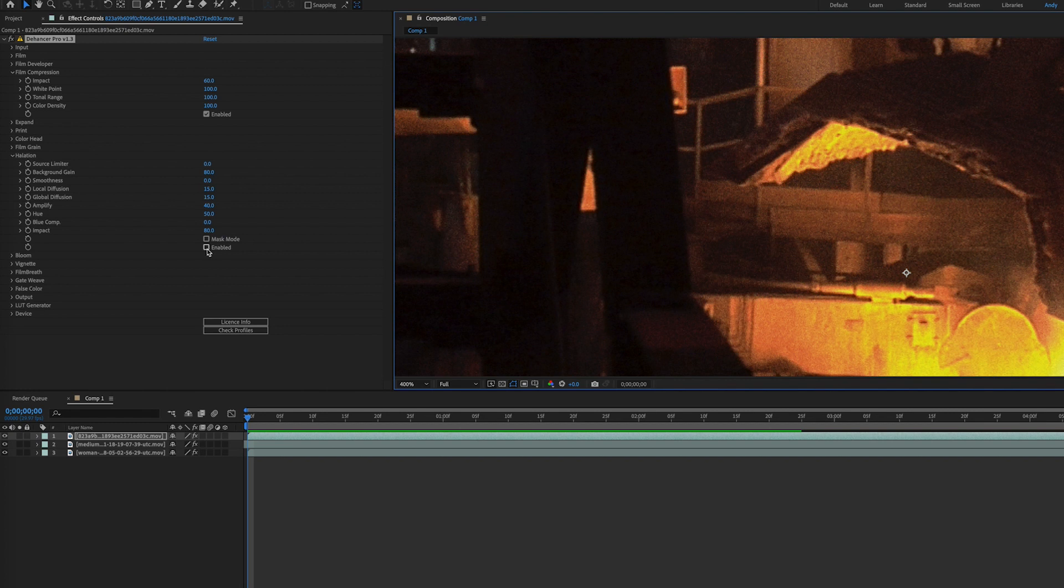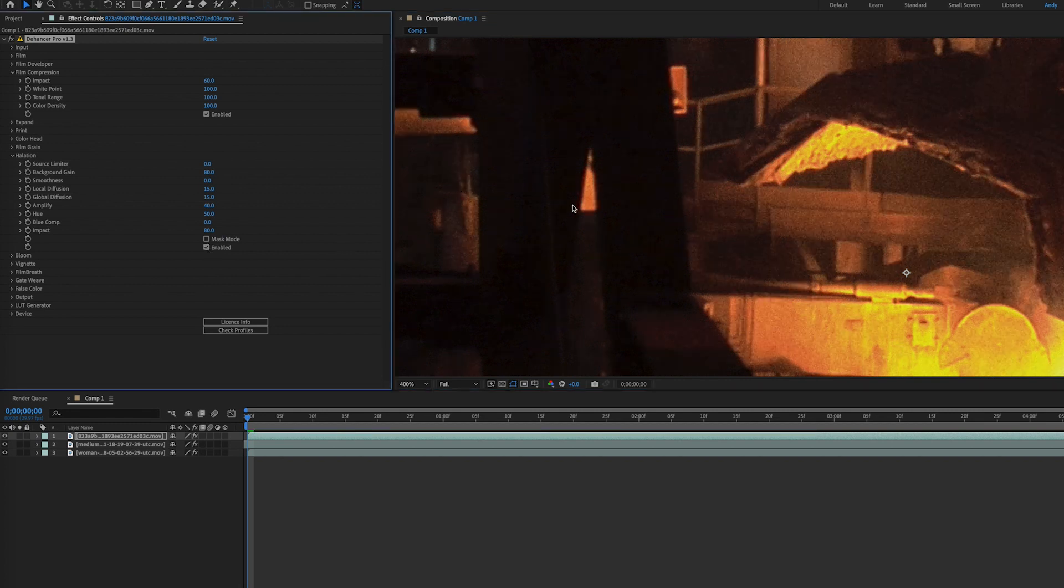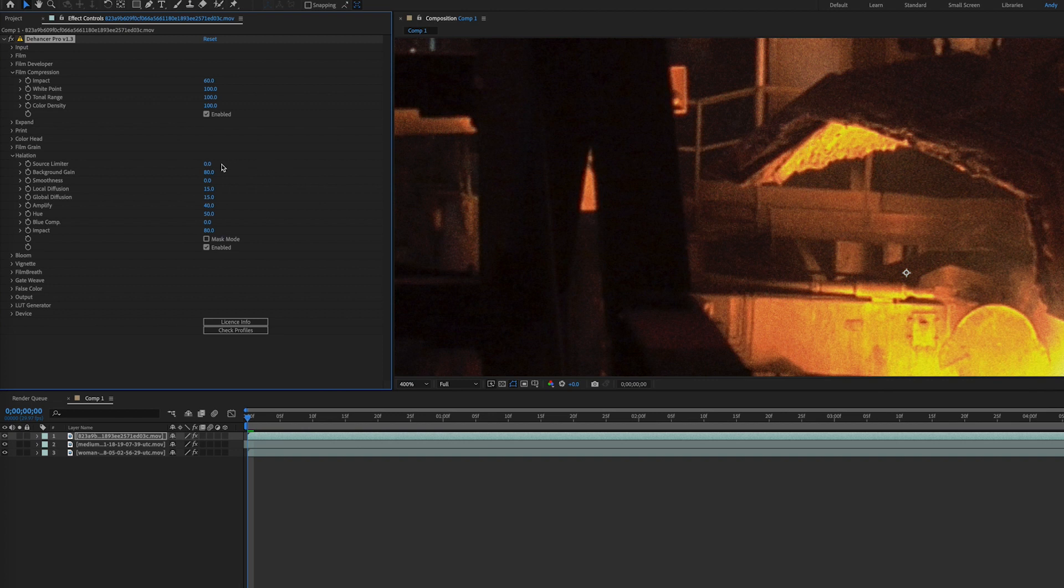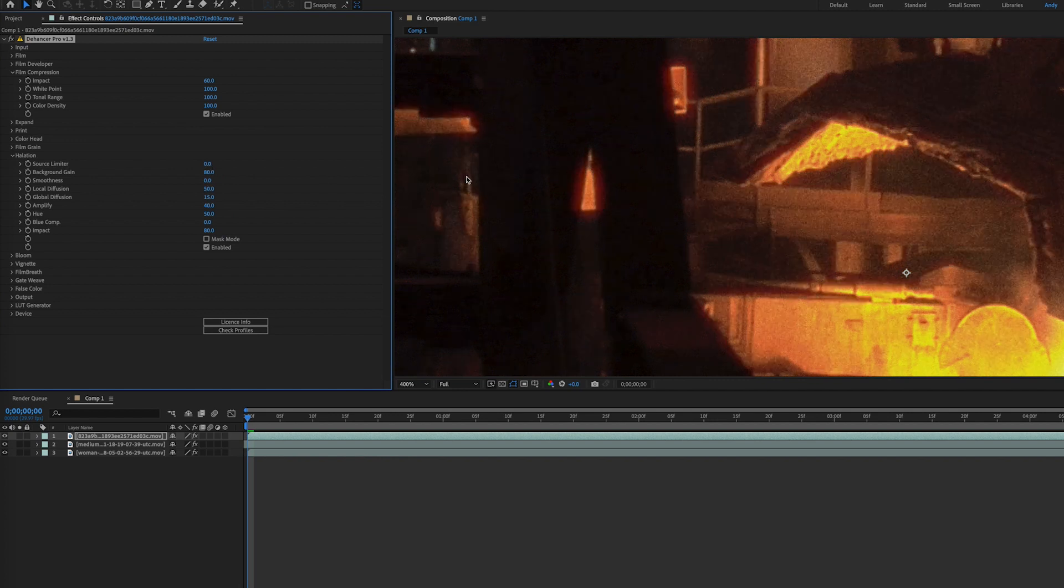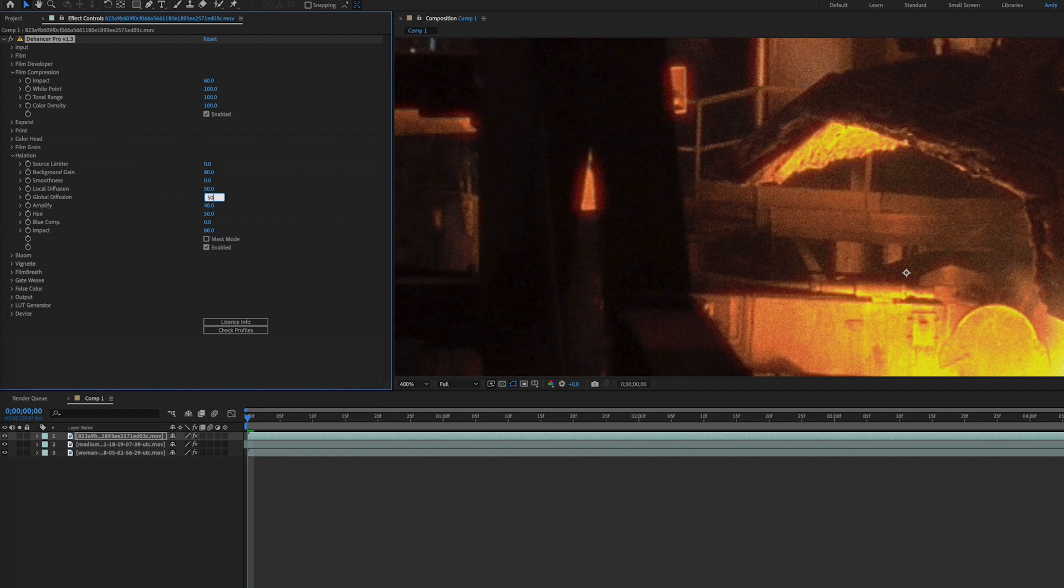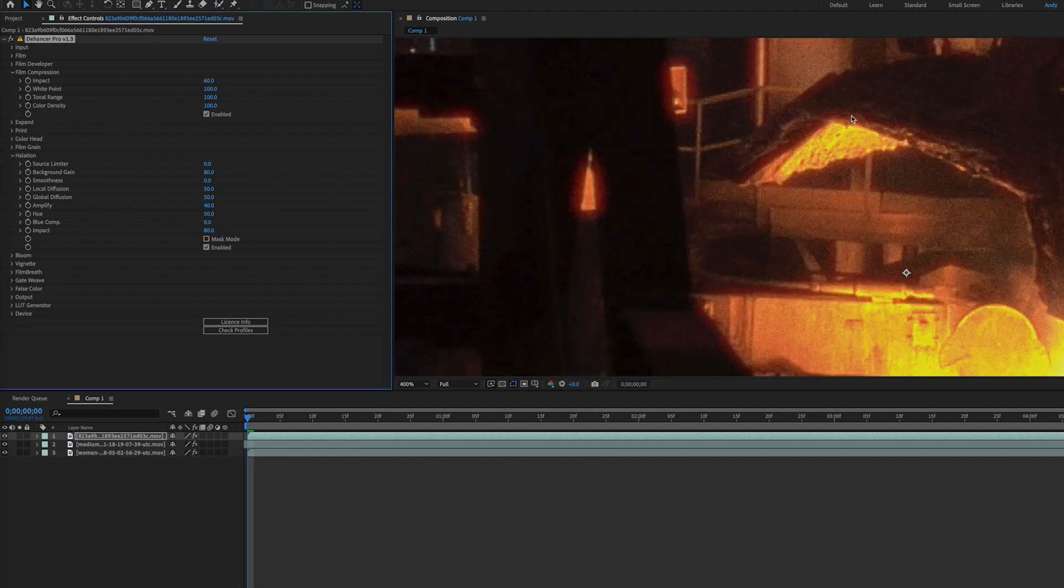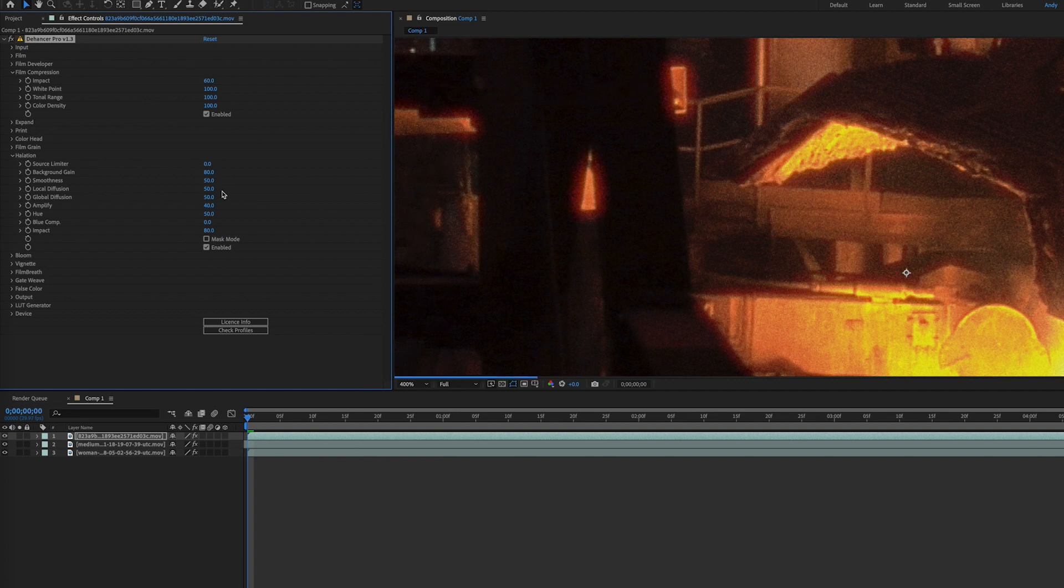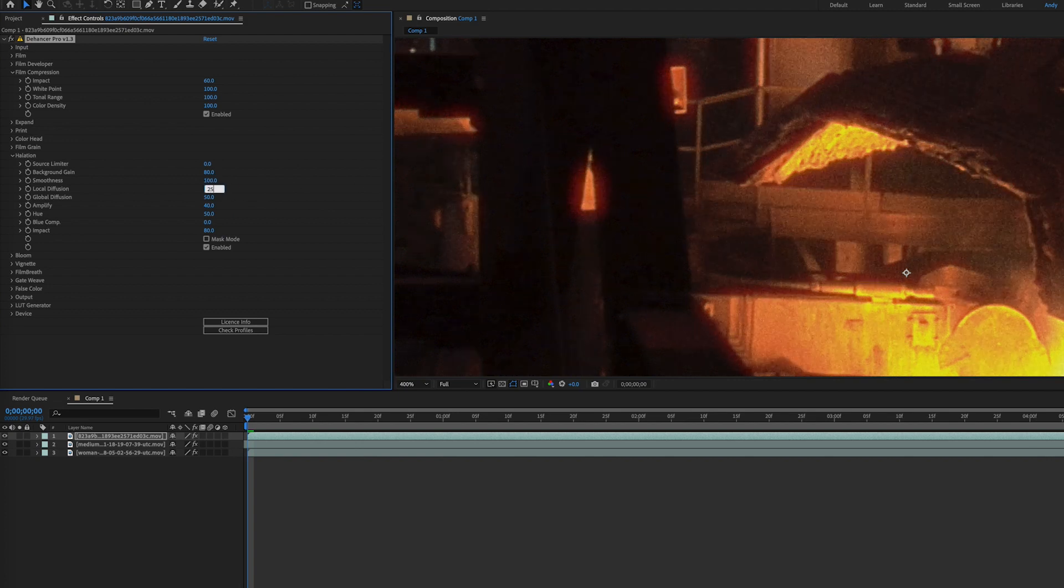Halation occurs around bright lights, usually as an orangey-red in overexposed areas. The source limiter adjusts the brightness of the light source. A lower dim setting allows for more halation. A high background gain allows it to appear on most backgrounds. Smoothness makes halos appear softer. Local diffusion adjusts light spread from the edge, affecting halo size, while global diffusion can help with warming skin tones.